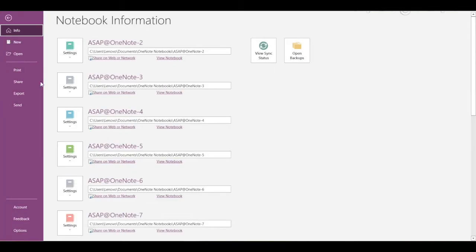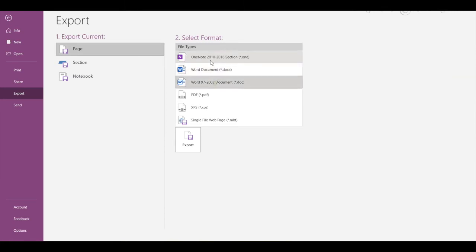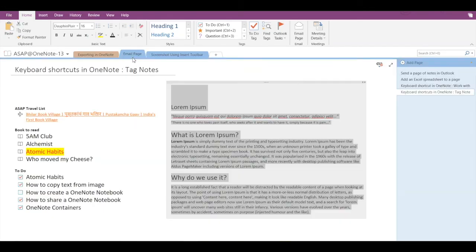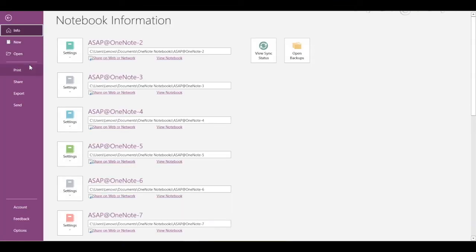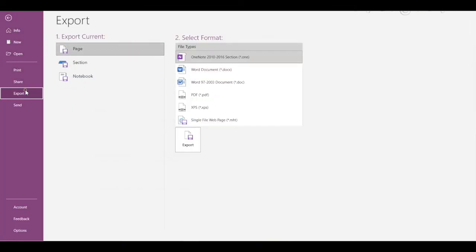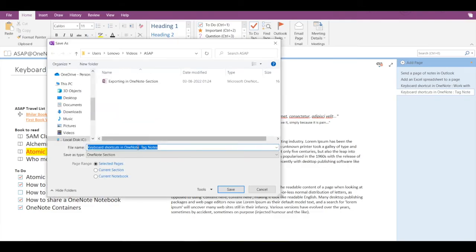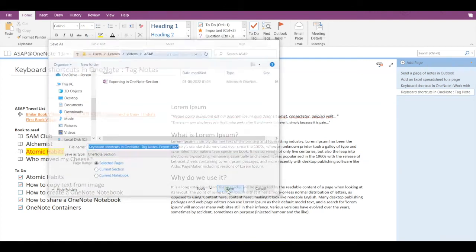Let's go to File, Export, click on Page, and click on OneNote section again. Now just for reference, I am going to export this page. The name is Email Page. So I'll select OneNote section, click on Export, export page and selected pages, and click on Save.